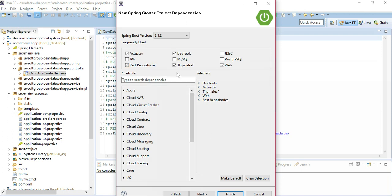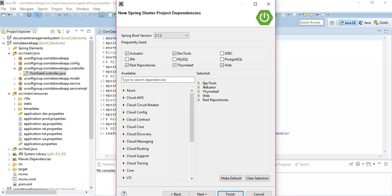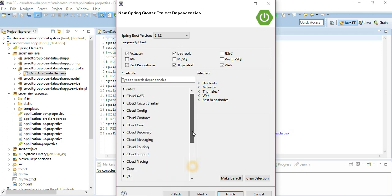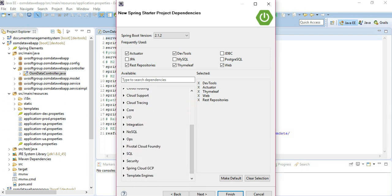You need Actuator for looking at your application status, metrics, and health information. You also need DevTools, which automatically compiles your source code and runs the application. And you need the Thymeleaf template engine. There are other template engine options like Groovy templates and FreeMarker, but Thymeleaf is the most popular one nowadays and you can work with it very quickly.